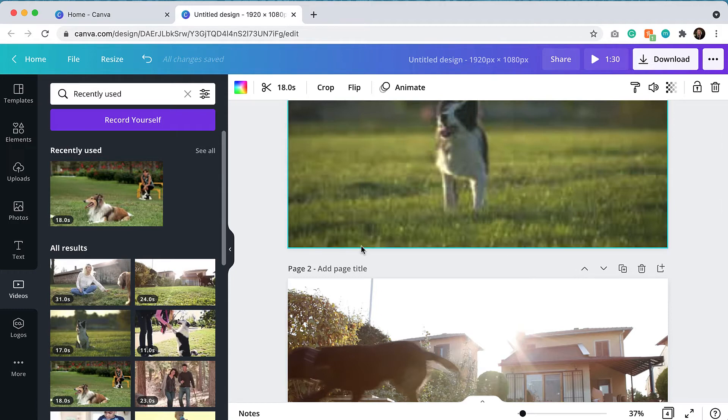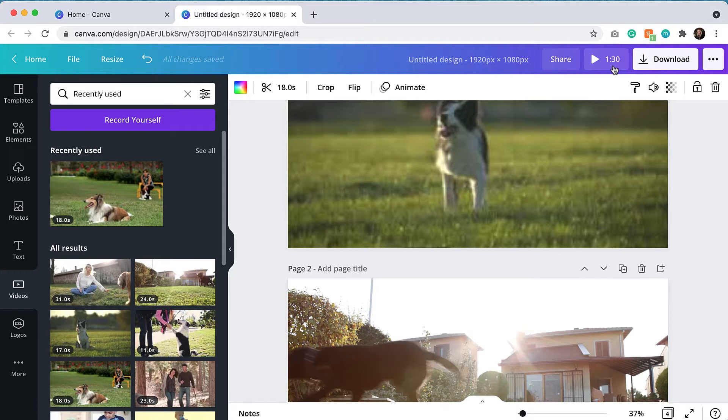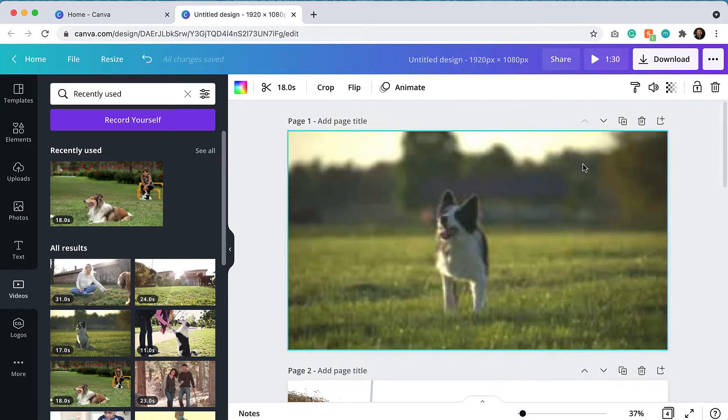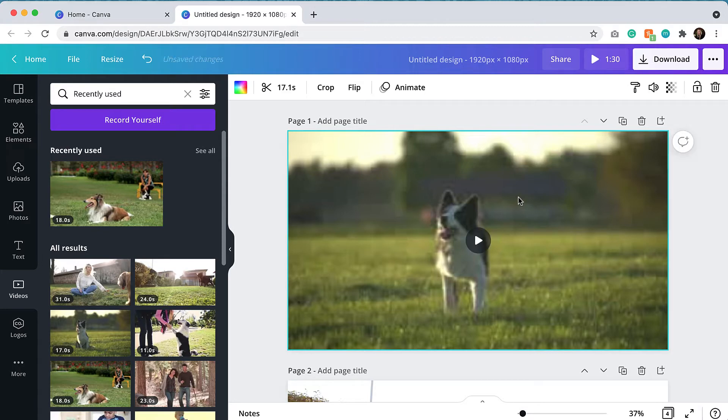And I can also see that right now the total runtime is a minute 30 seconds. For a website background, I want it to be a little bit shorter, probably in the more like the 20 to 30 second range. So we'll start to edit these clips down.